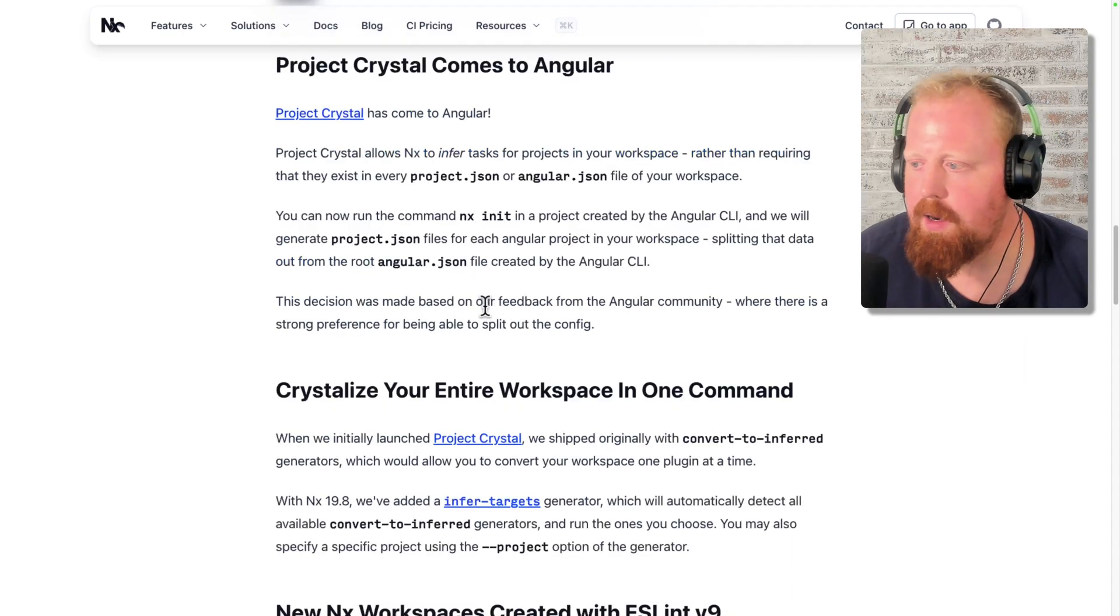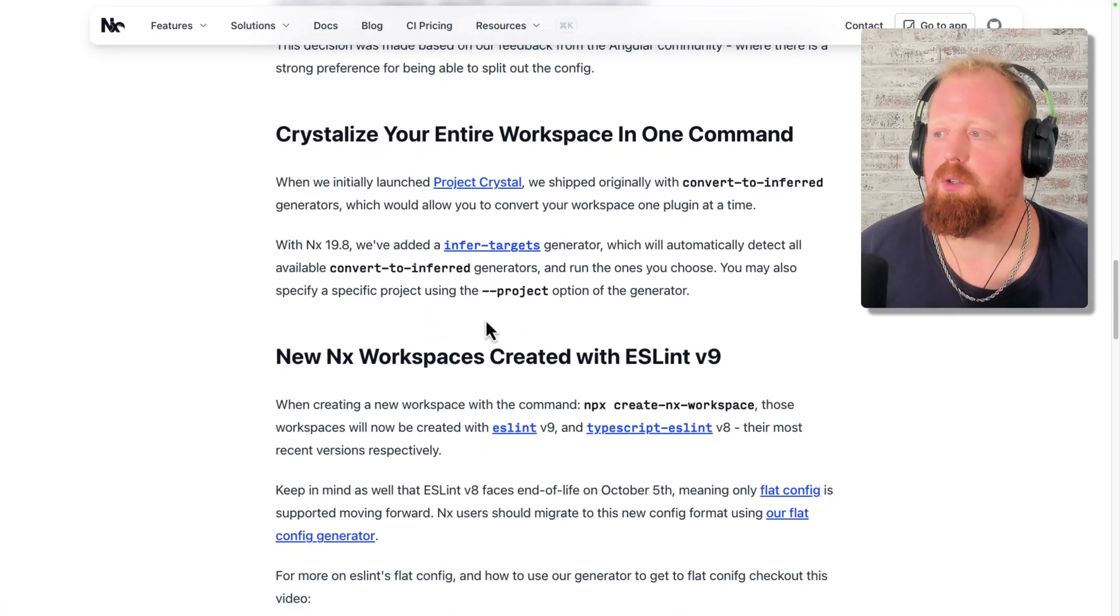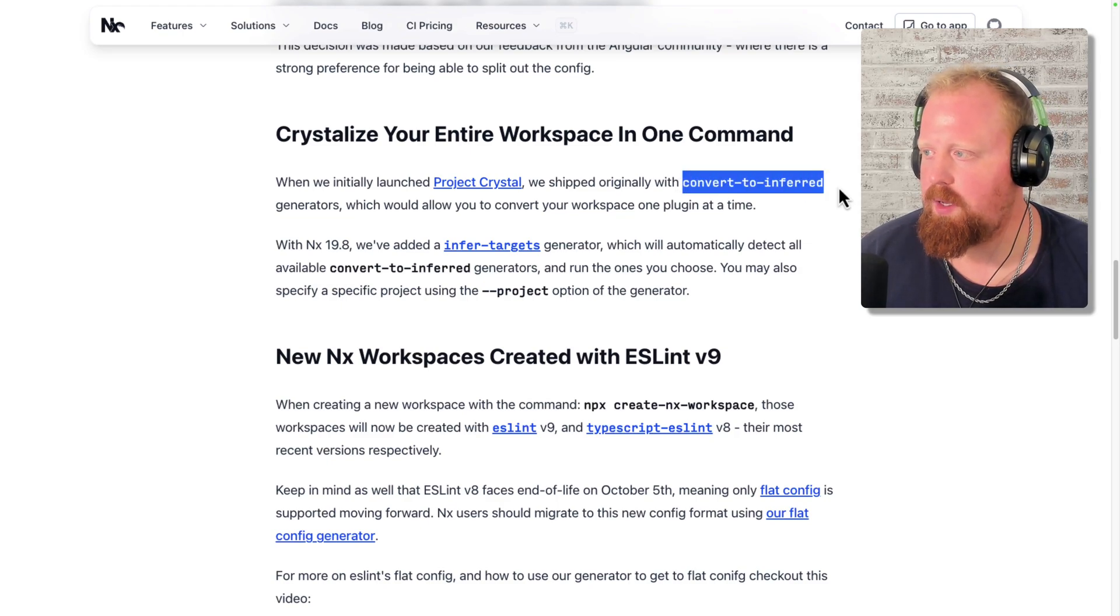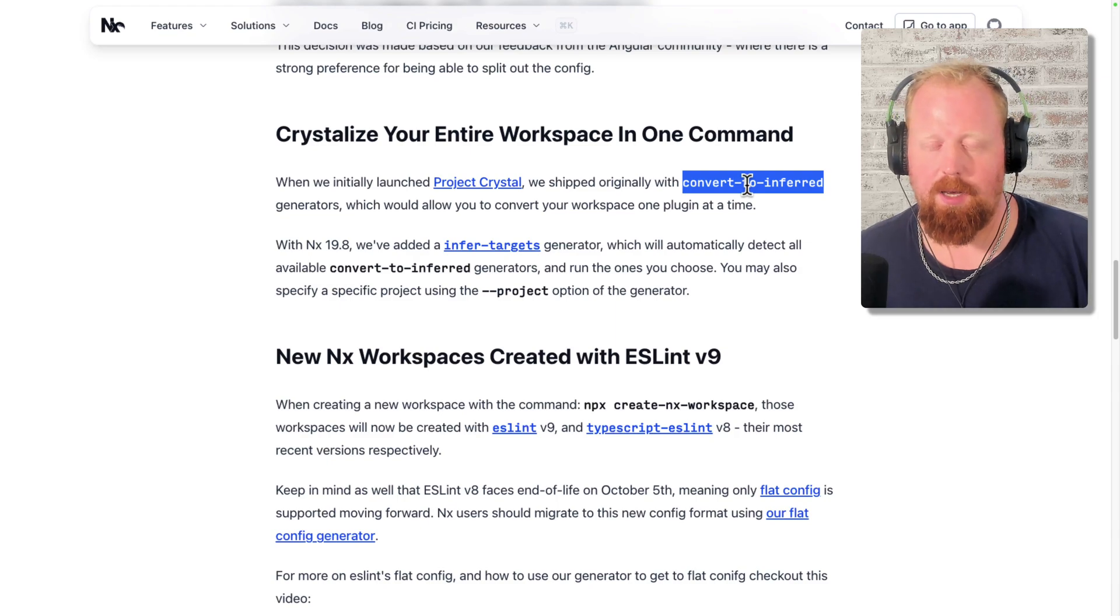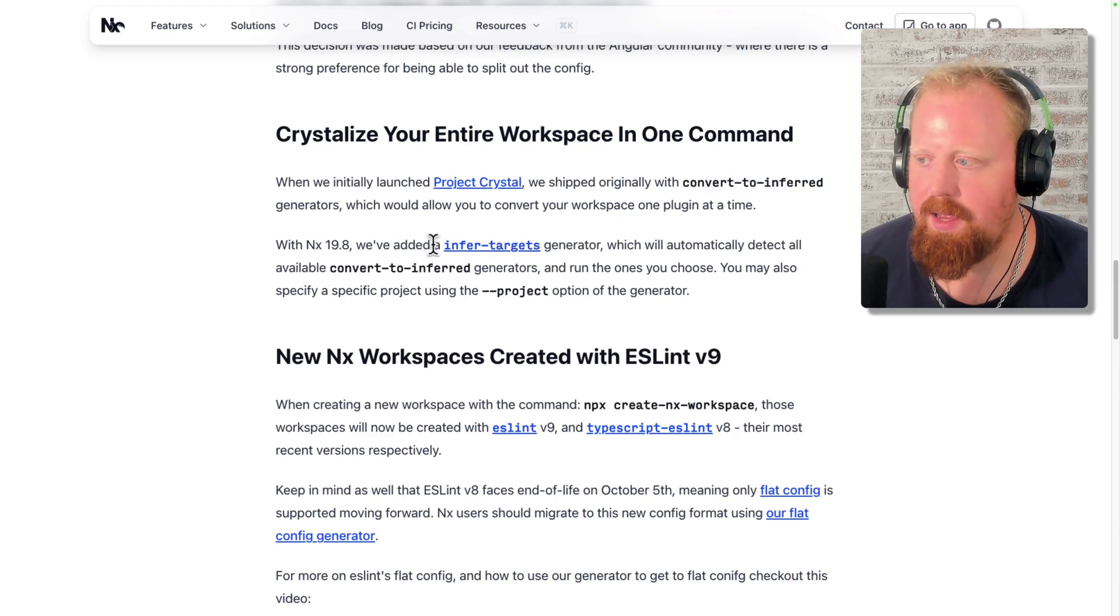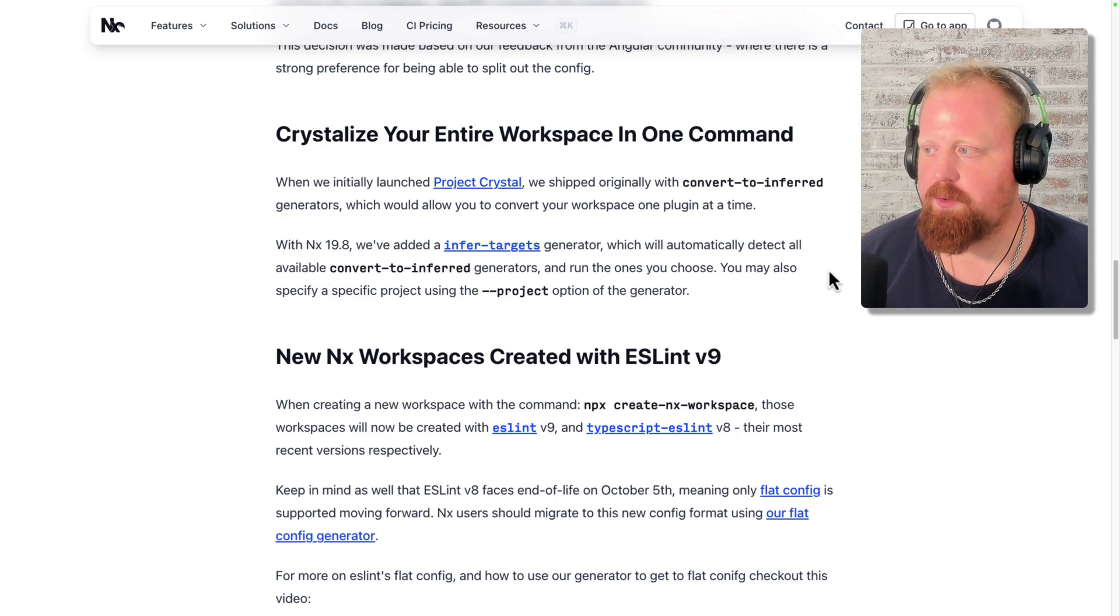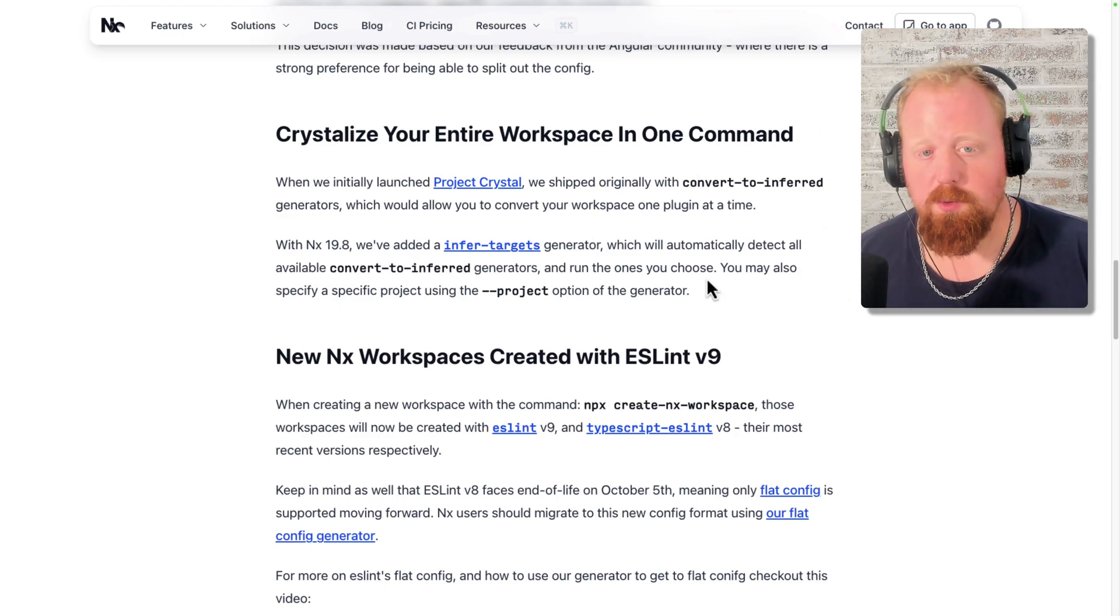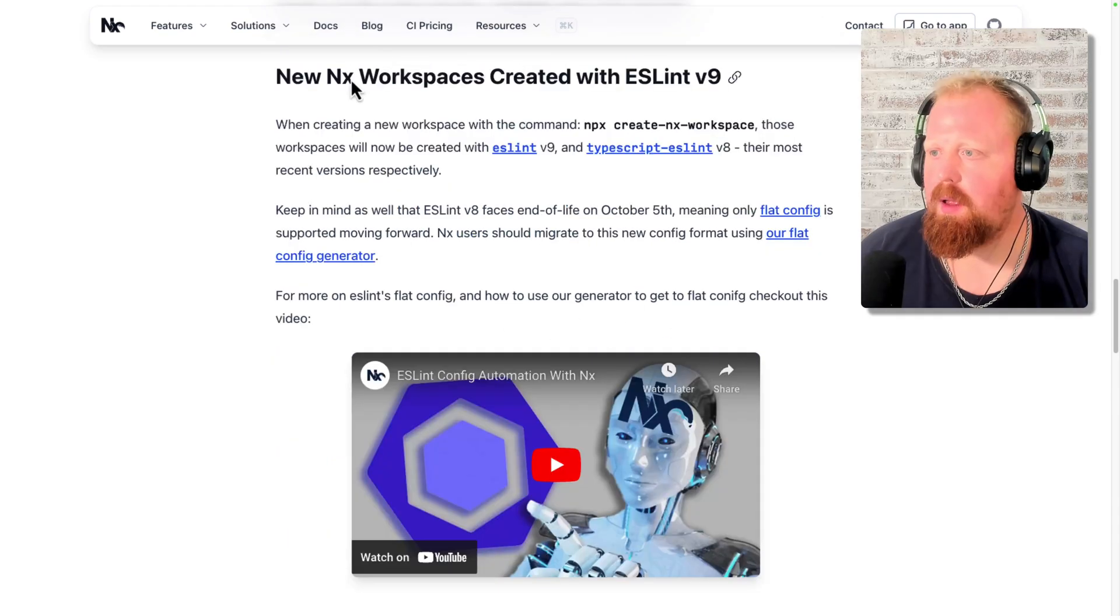All right, next up is also Project Crystal related. So you can now crystallize your entire workspace with one command. So when we initially launched Project Crystal, we shipped it with convert to inferred generators, and these generators would convert one plugin at a time. And now with NX 19.8, we've added an inferred targets generator. This is actually going to run convert to inferred for every plugin present in your workspace on every project. And you can also specify a target project using the dash dash project option of the generator at the command line.